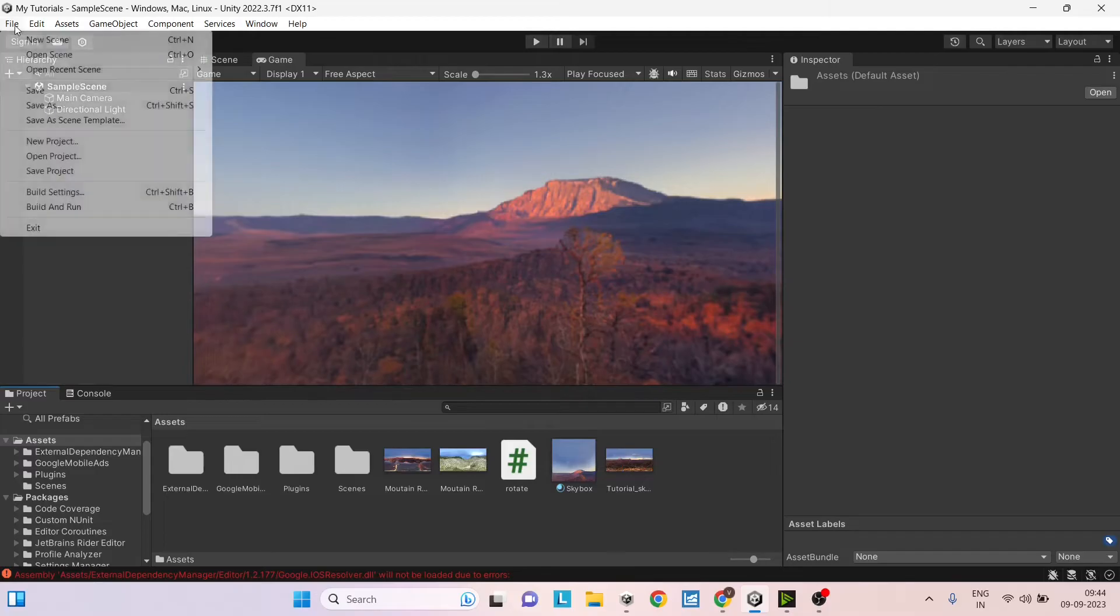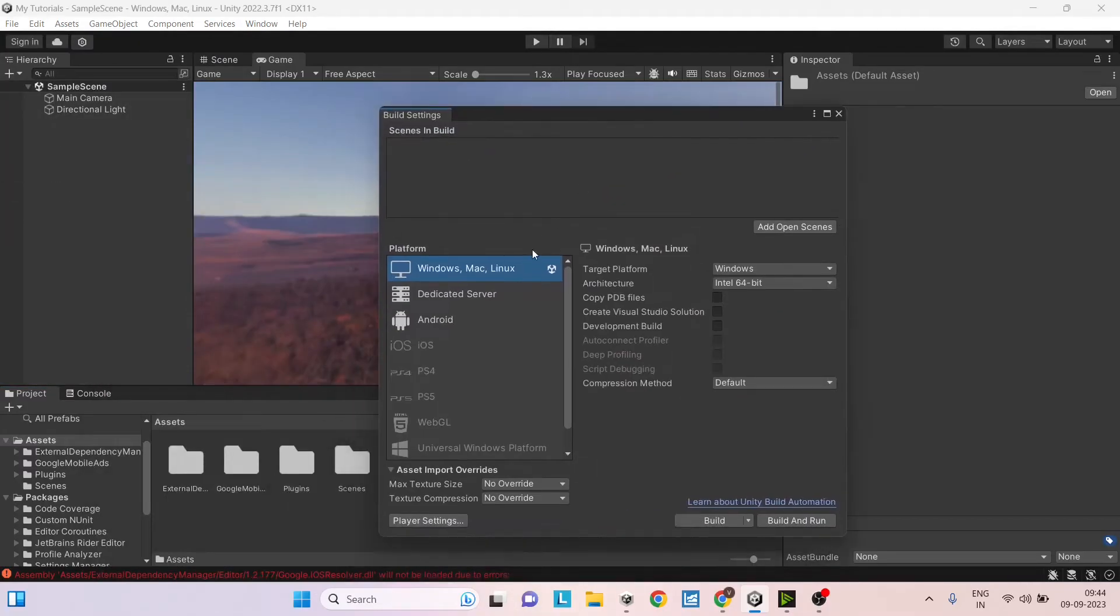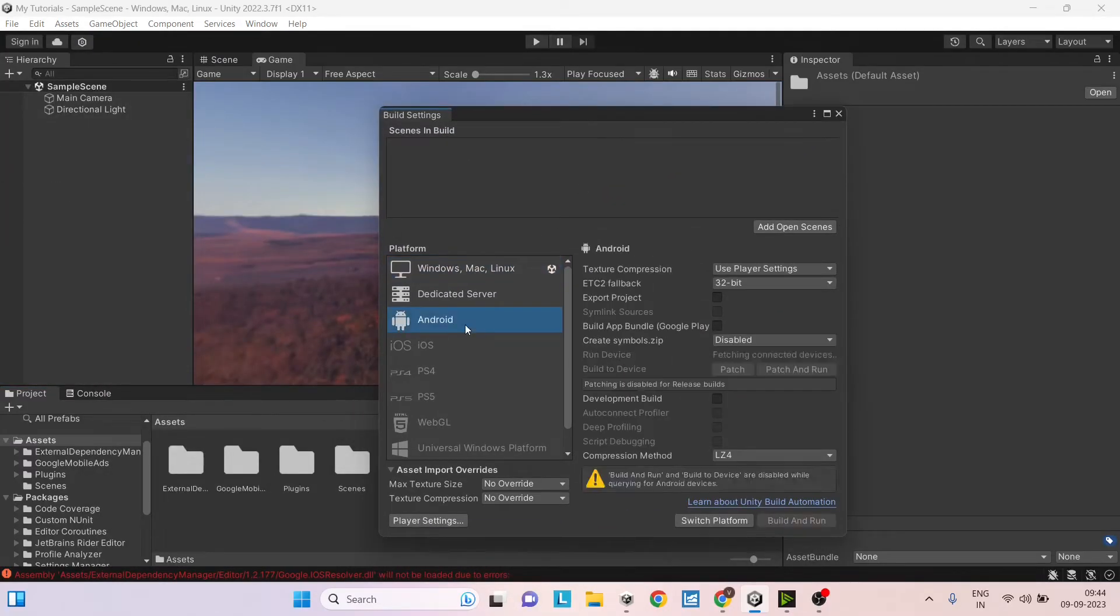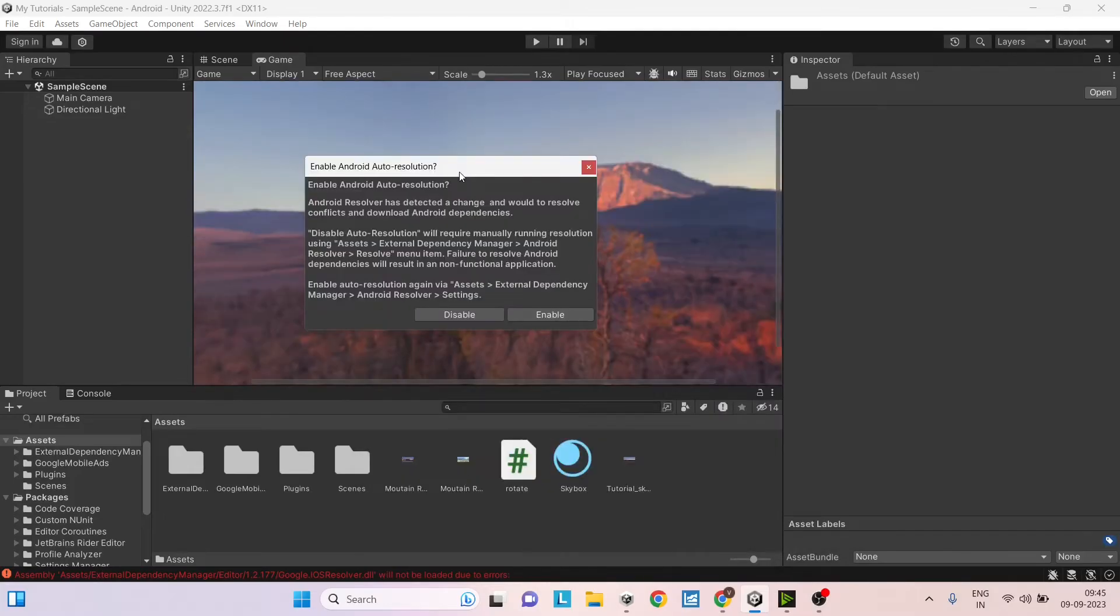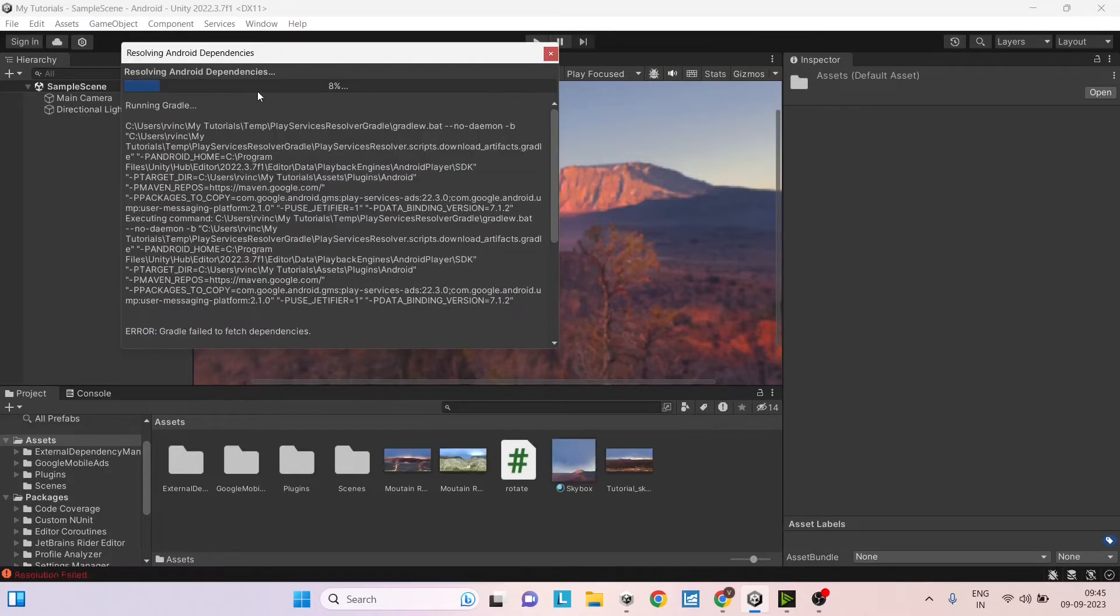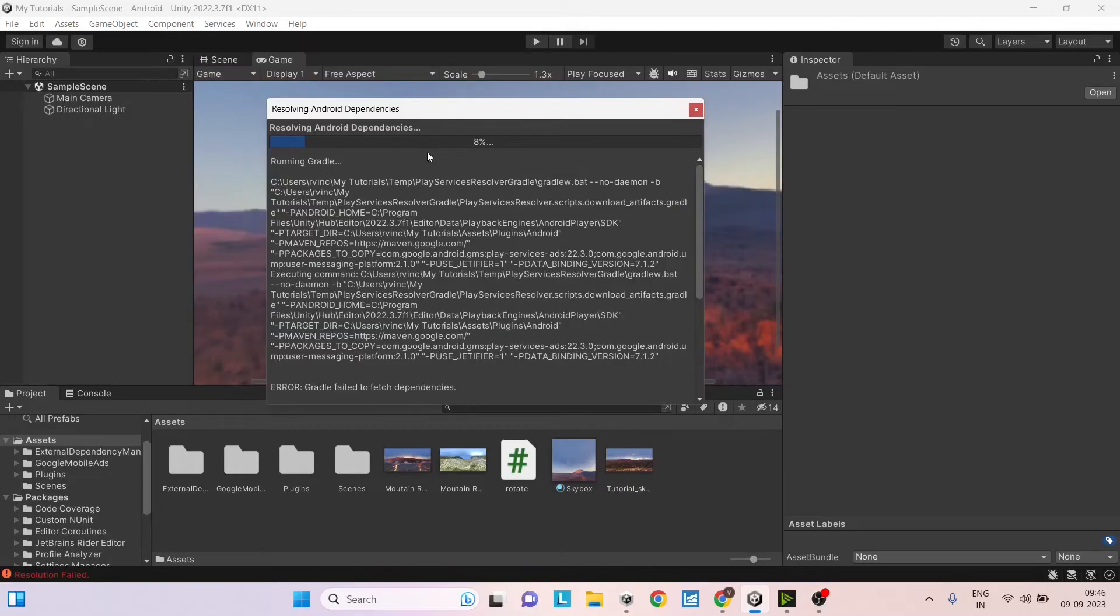But before that, you have to switch the build settings or the build platform to Android. Once you switch to Android platform, you should see this dialog box about auto resolution. This is done by the external dependency manager. Just click on enable and the Android dependency manager will try to download any dependent package that is missing.